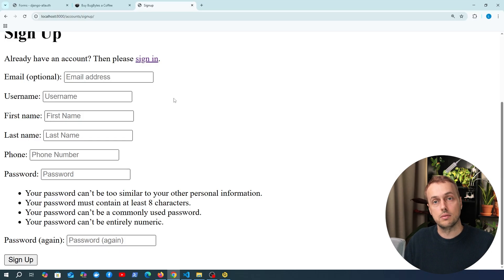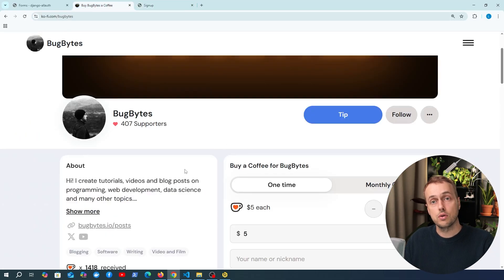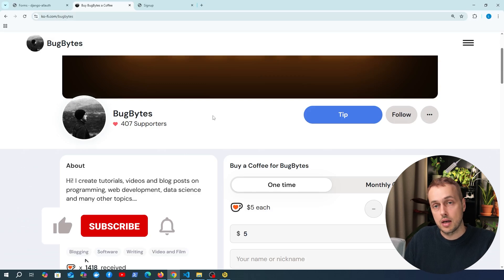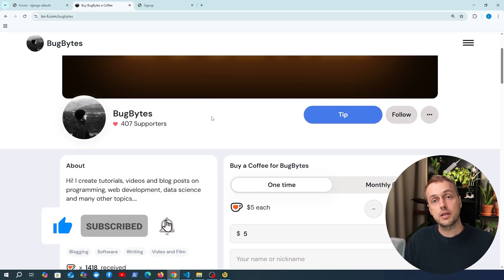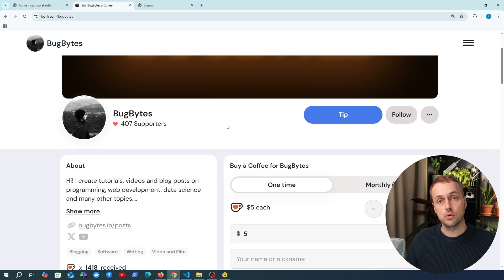That's all for this one. If you've enjoyed this content and want to support the channel, check out the Ko-fi page — link in the top comment. Don't forget to like and subscribe, and there's also a link to the Django AllAuth playlist under the video. If you have any suggestions for AllAuth content you'd like to see in this series, let me know. Thank you for watching — see you in the next video.